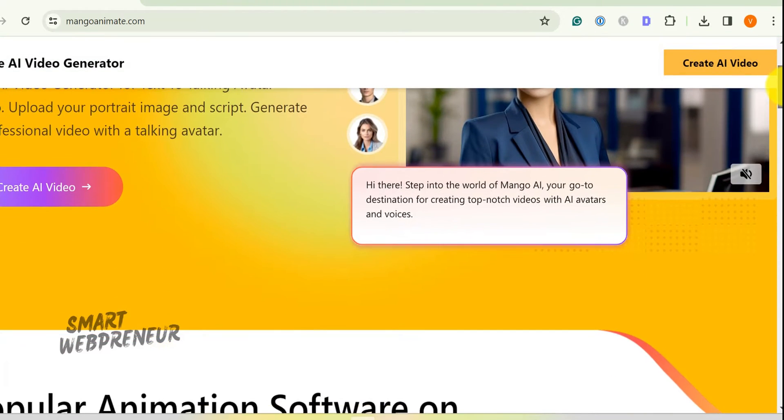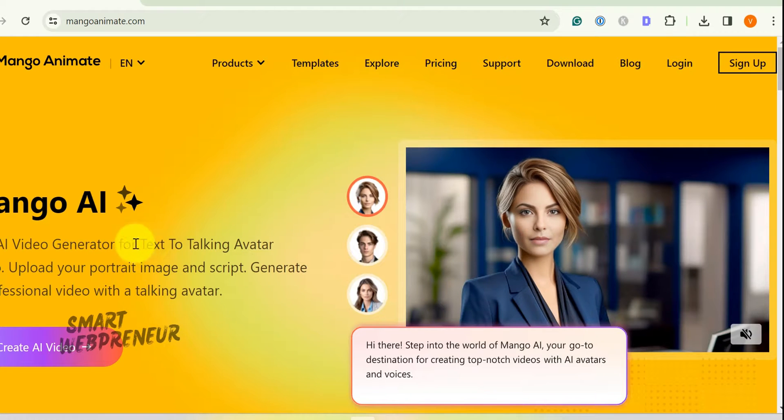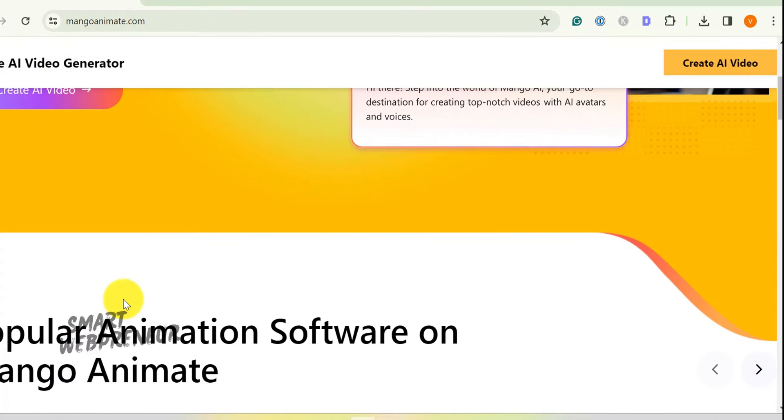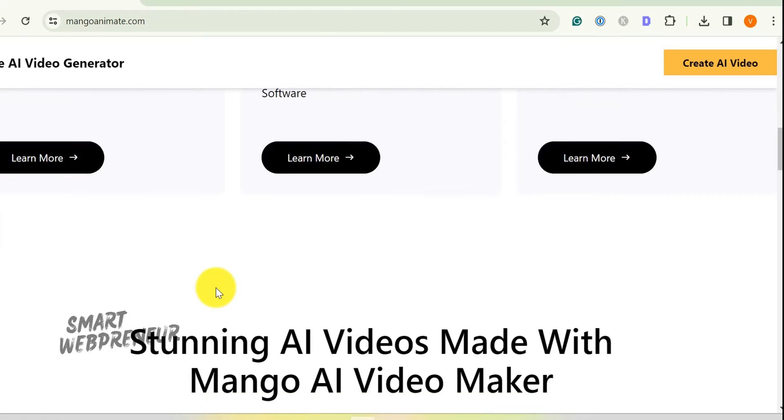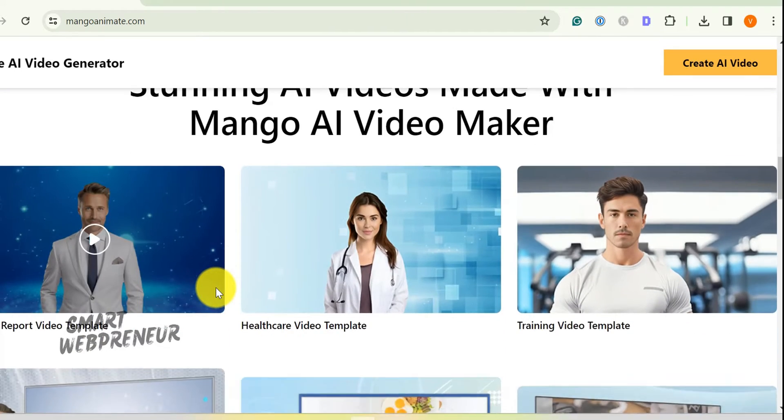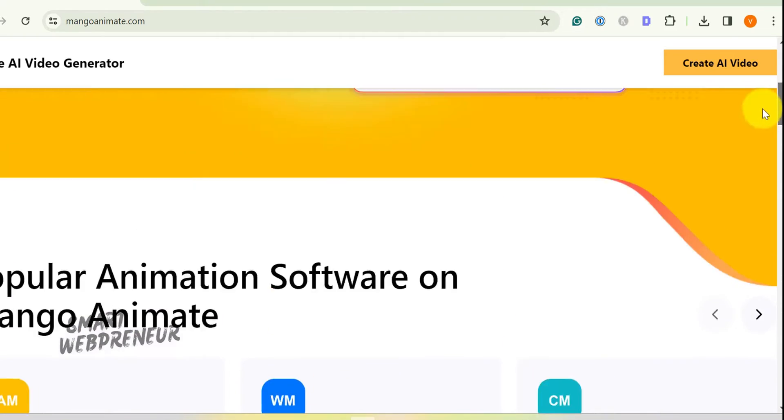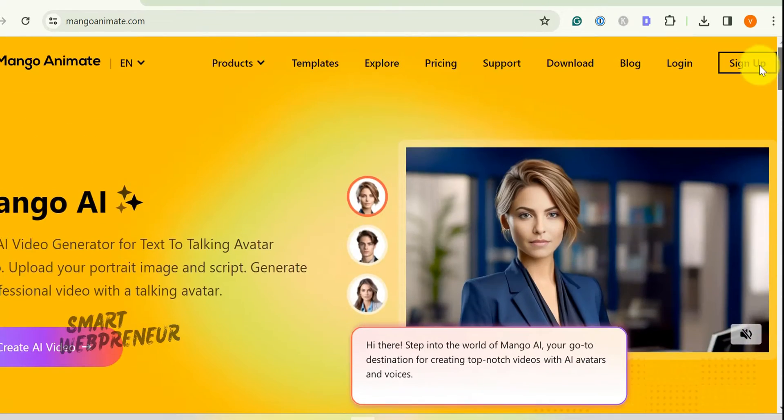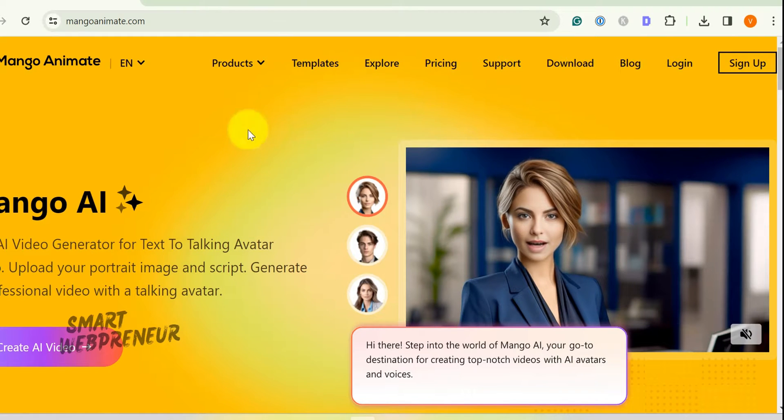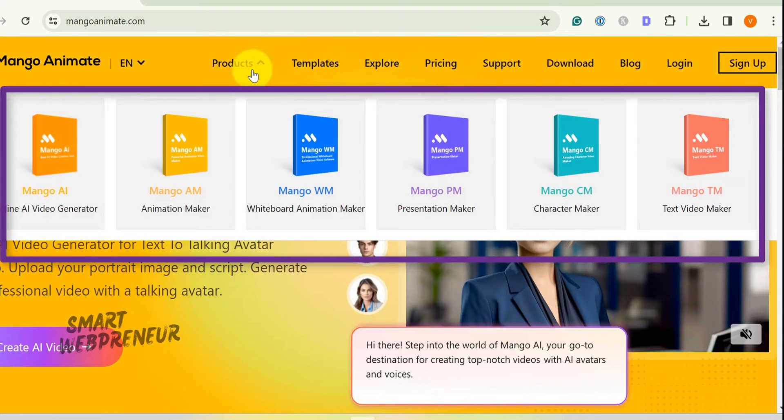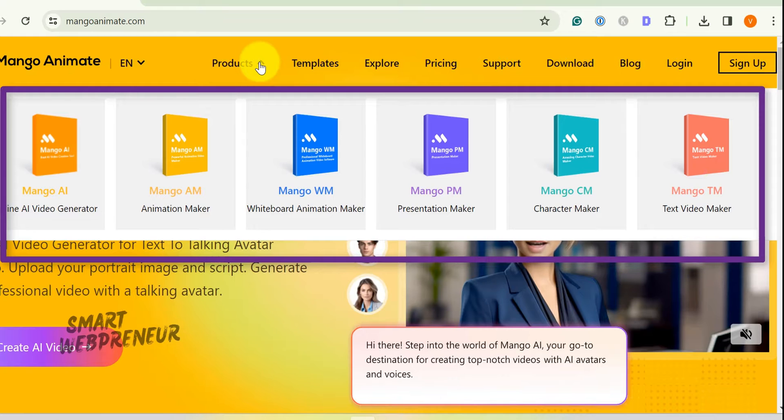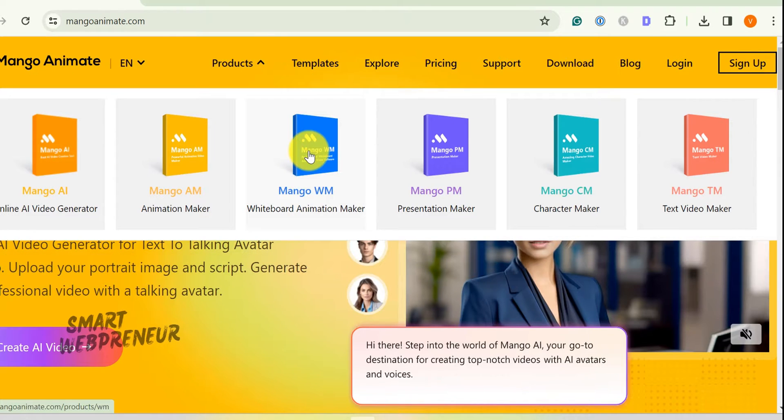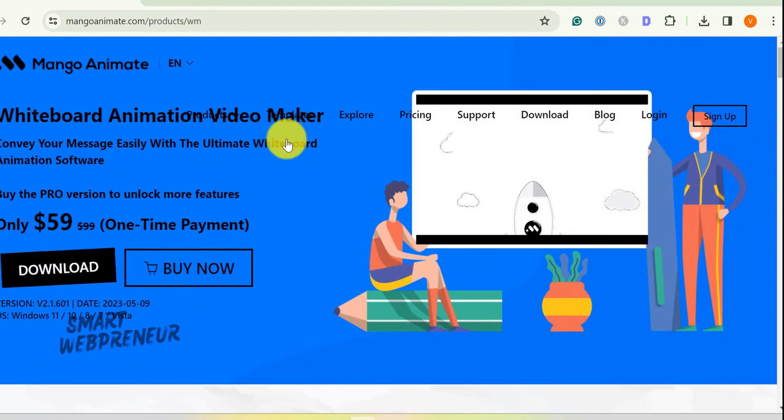It's called Mango Animate. You can find the link to it in the description below, so make sure to check it out after this video. Now, let me show you how to create whiteboard animation videos in minutes using this tool. With Mango Animate, you can create seamless 2D animations, high-quality whiteboard animations, character animations, text-based animations, and even animated presentations. In this video, we will only focus on their whiteboard animation tool.